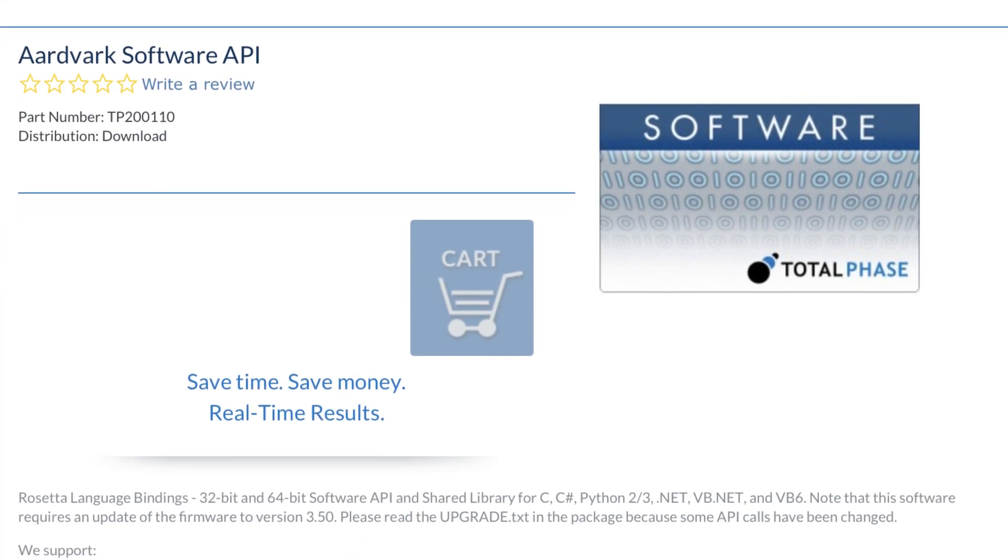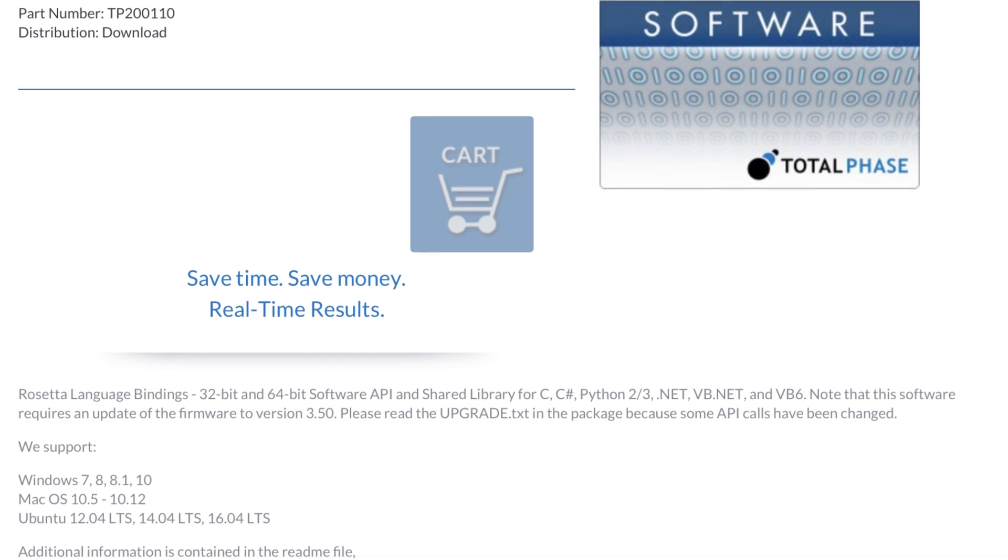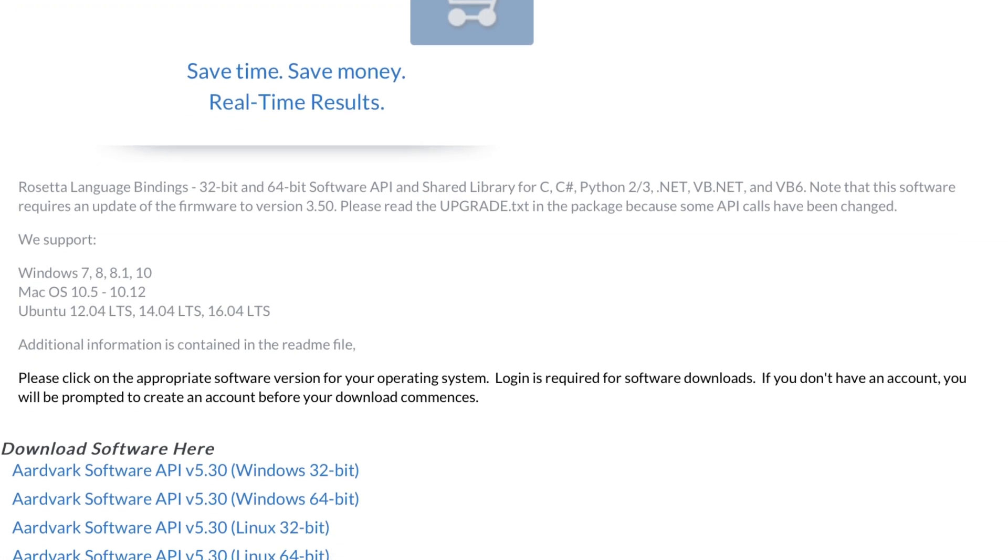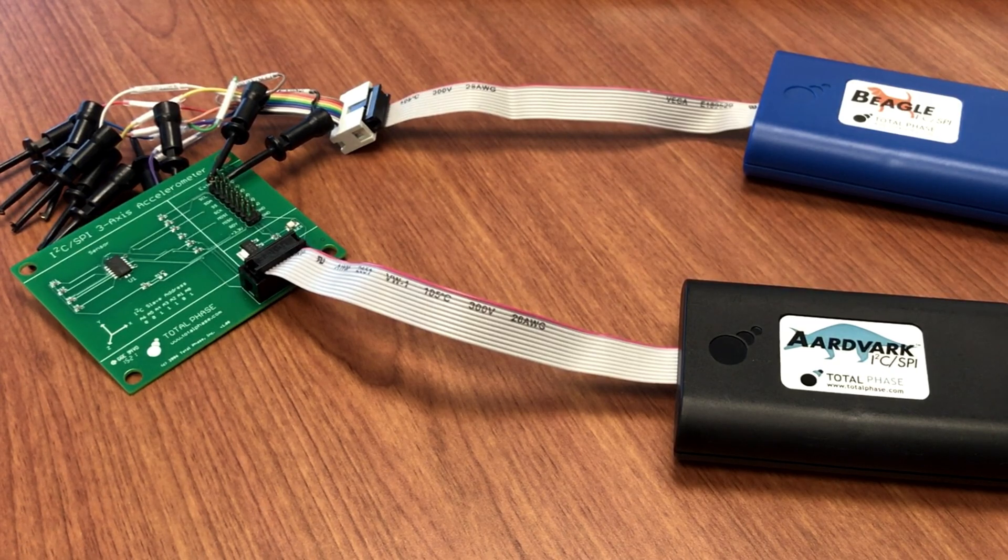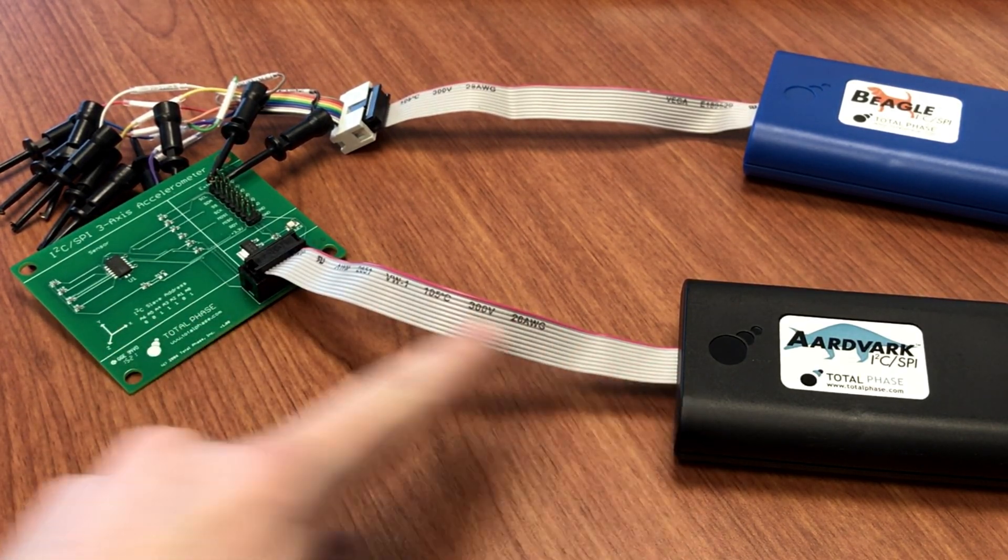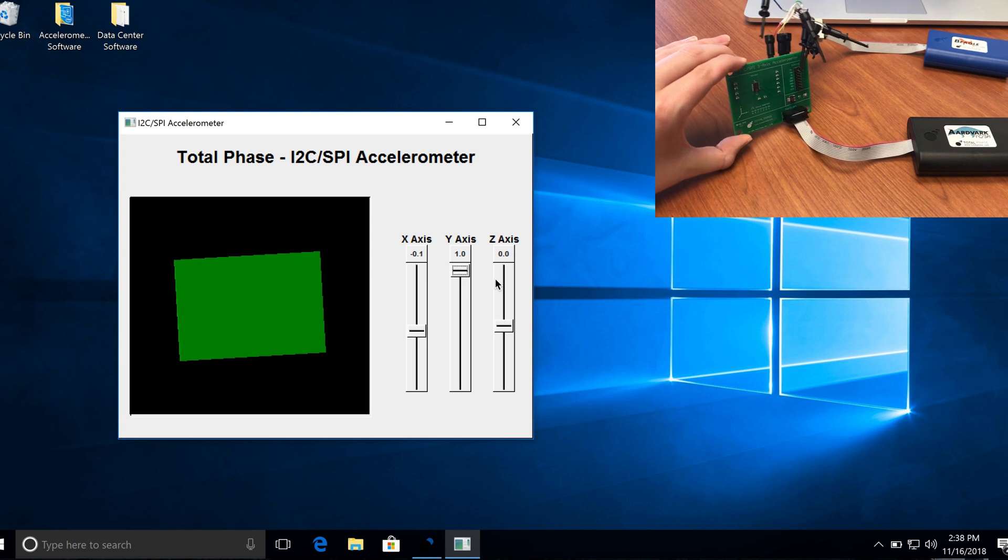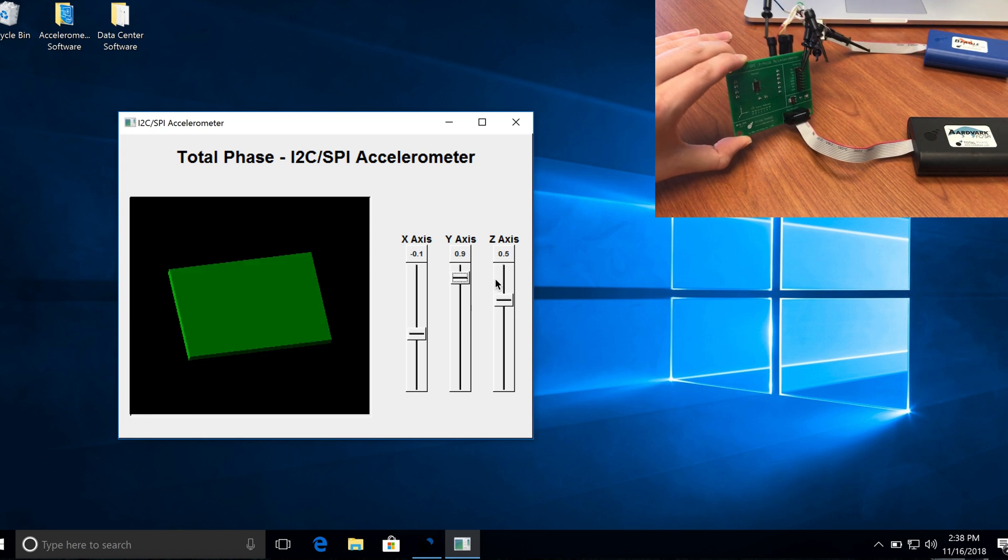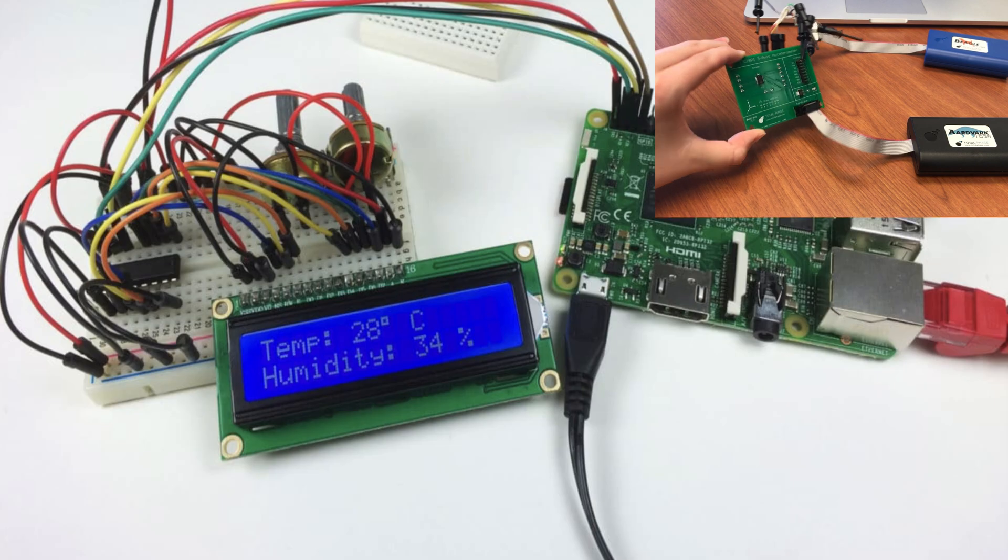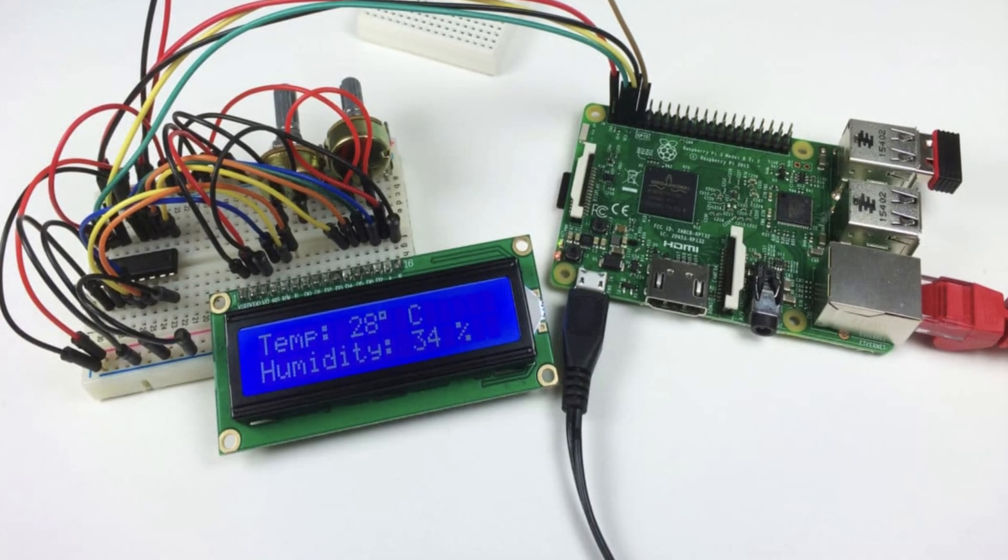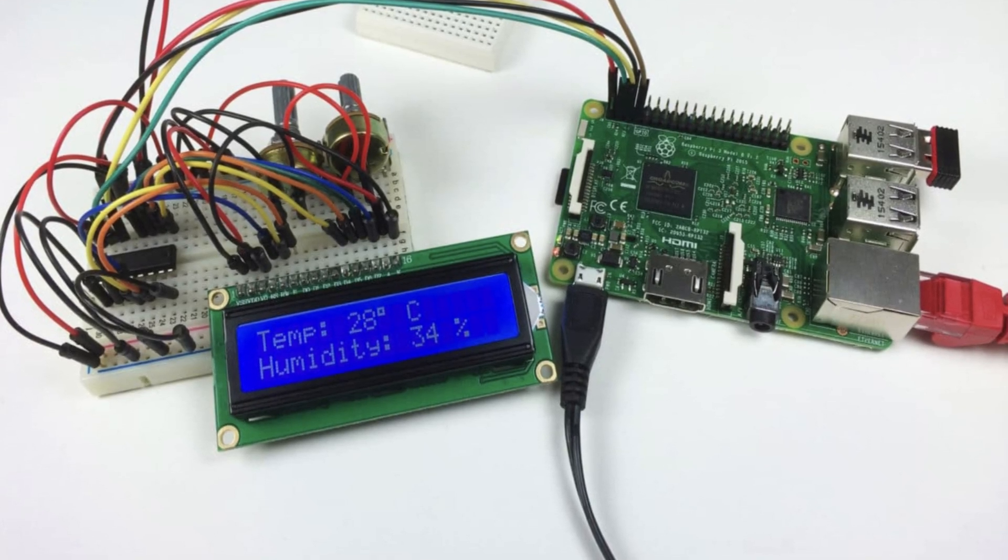Total Phase offers a free API that allows users to create custom applications to interface with their I2C-based systems. Through this custom application, the Aardvark adapter will be used to regularly pull the accelerometer and give us a visual representation of its orientation relative to gravity. The I2C master and slave setup may already be implemented on your embedded system's PCB.